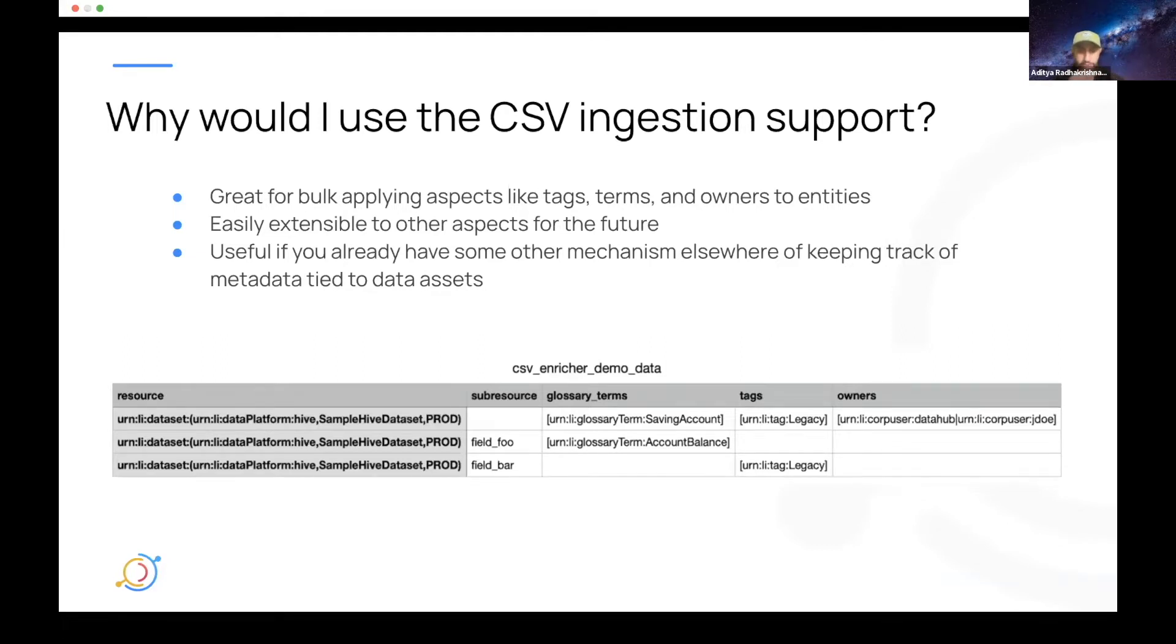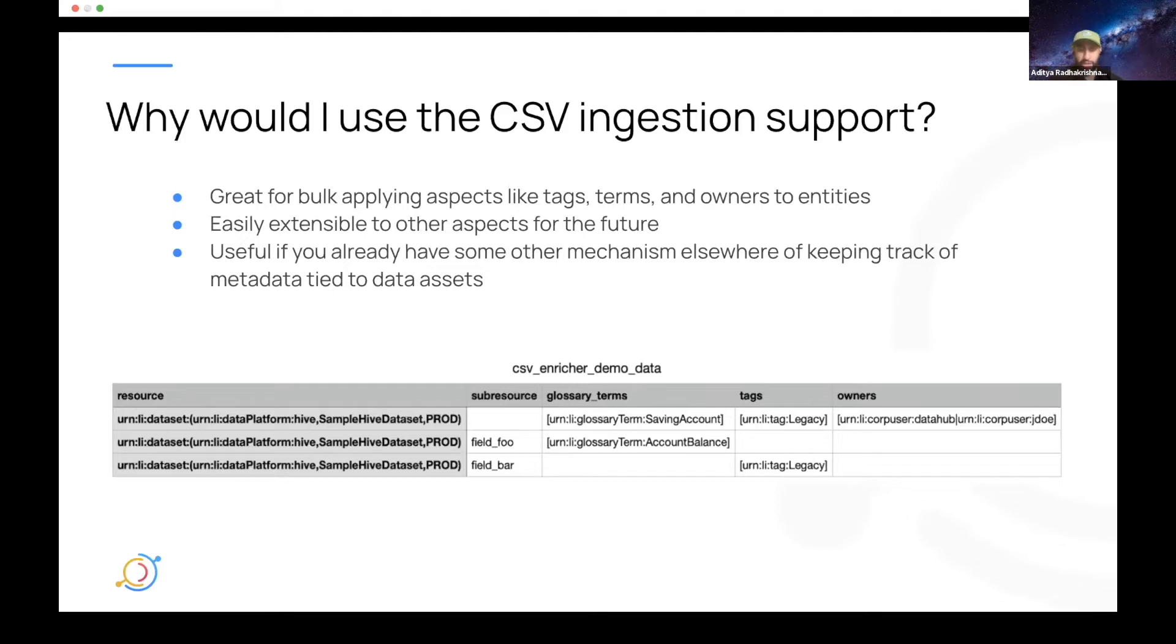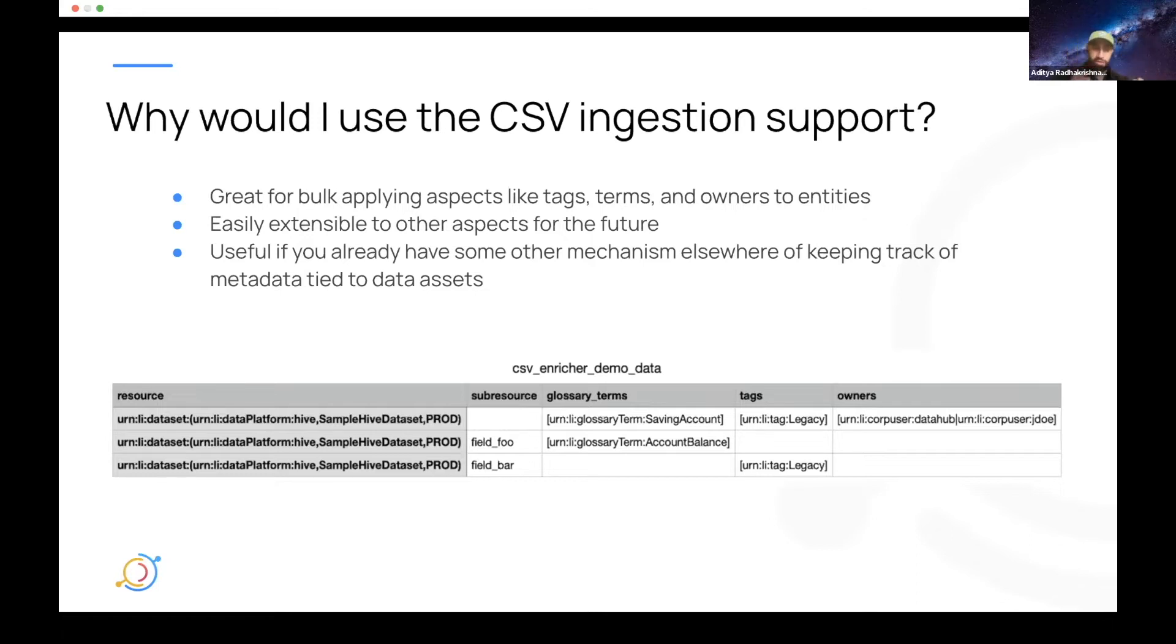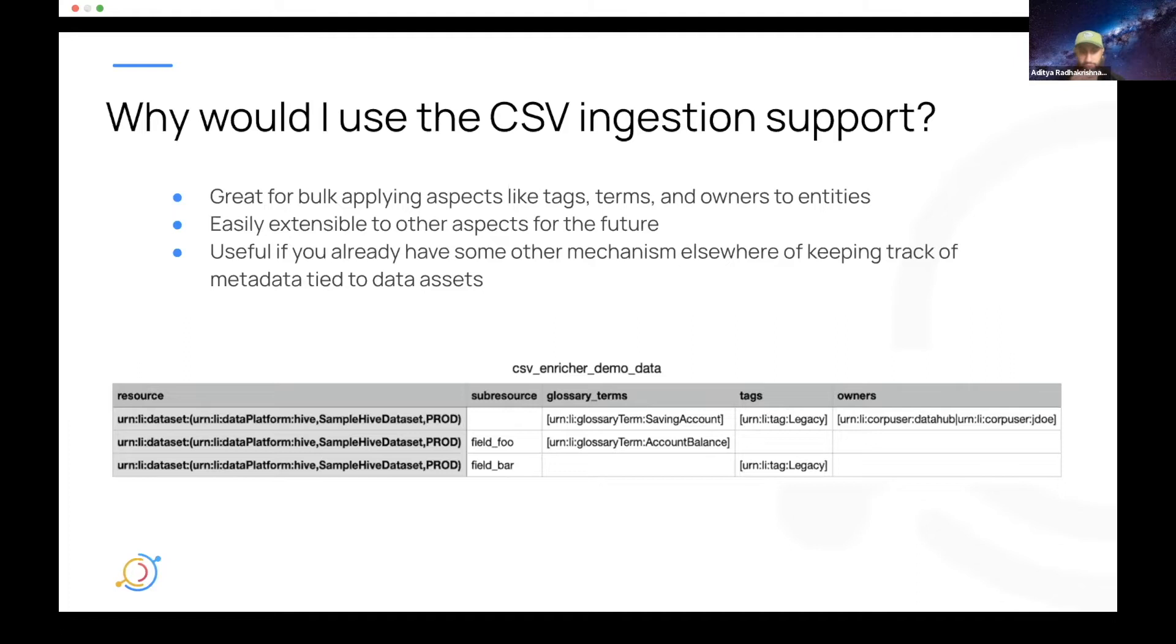This is also really great if you already have some other mechanism, like maybe other tools, or maybe you just manually keep track of things on some spreadsheet where you have owners attached to different datasets, and you want all of that data to just be synced into your Data Hub instance. This CSV ingestion plugin is really great for allowing your Data Hub to be updated.